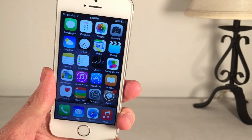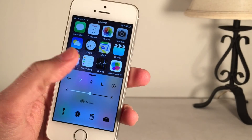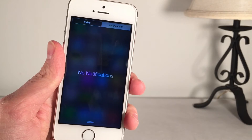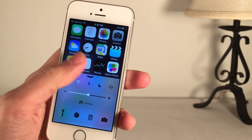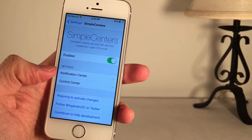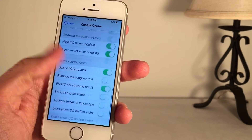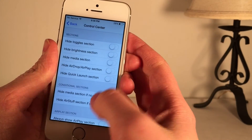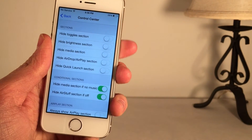Next up, we have Simple Centers. It's available in Cydia for $1. What this tweak allows you to do, as the name suggests, is simplify Notification Center and Control Center — removing elements from these places so you can go very minimal or just remove a few things. To configure it, go into Settings, find Simple Centers, make sure it's enabled, and you have Notification Center and Control Center options. Going into Control Center, you have tons of options to toggle on and off to make it more minimal. For example, if I enable 'Hide Toggle Section,' there are no more toggles.